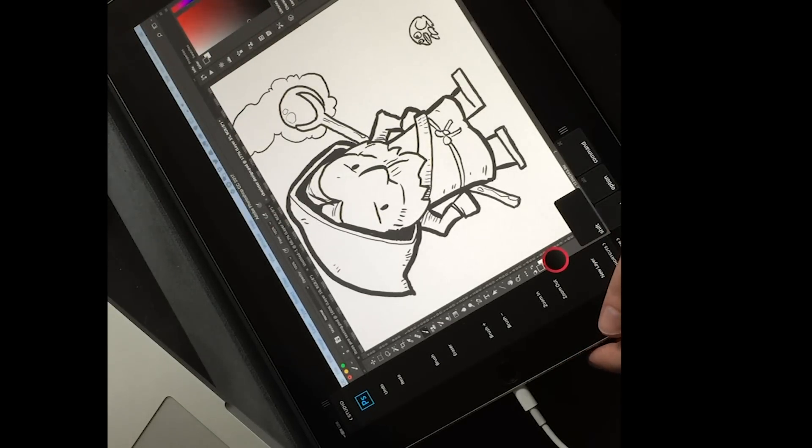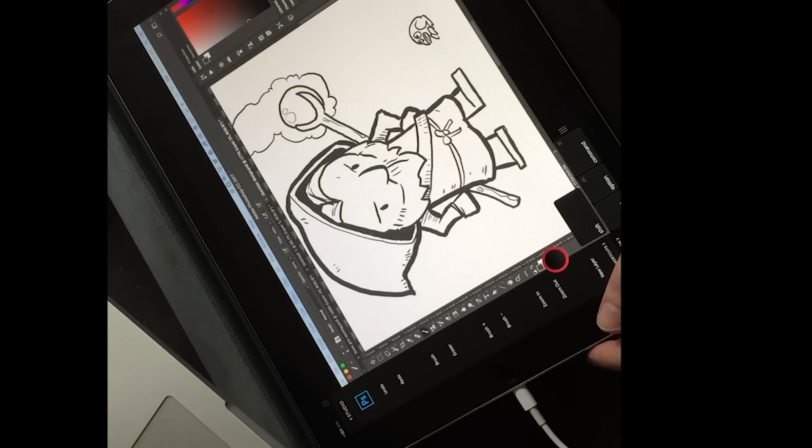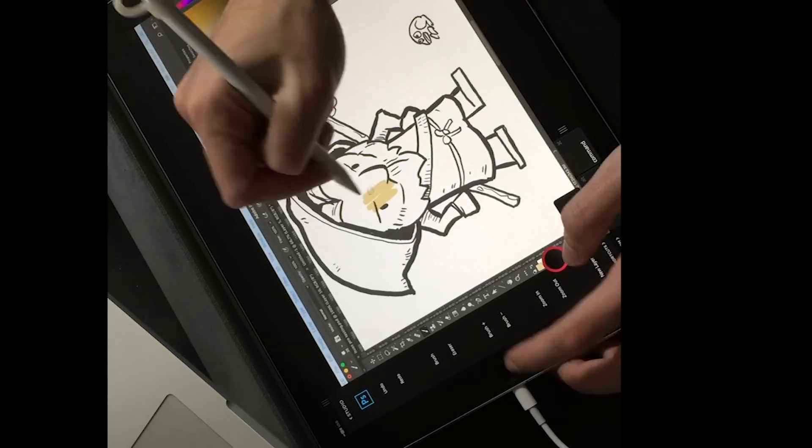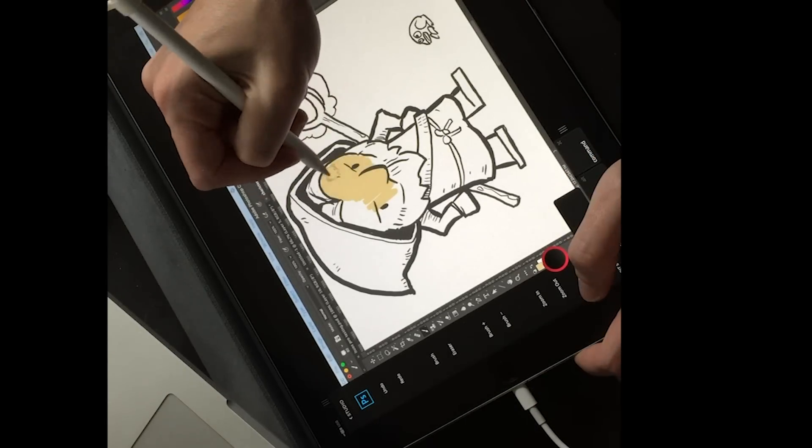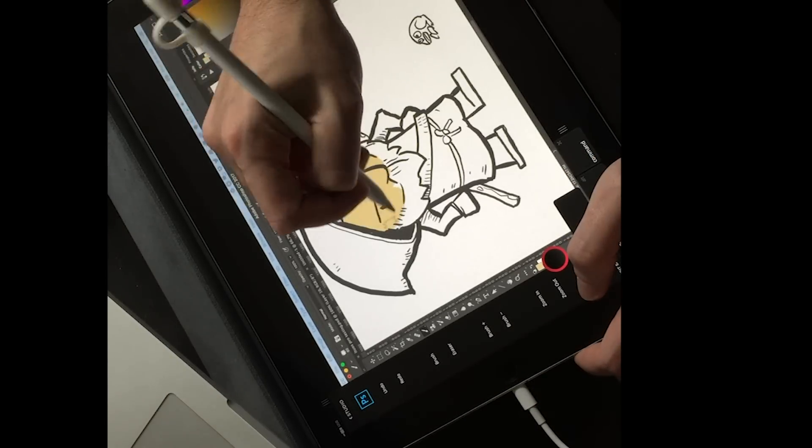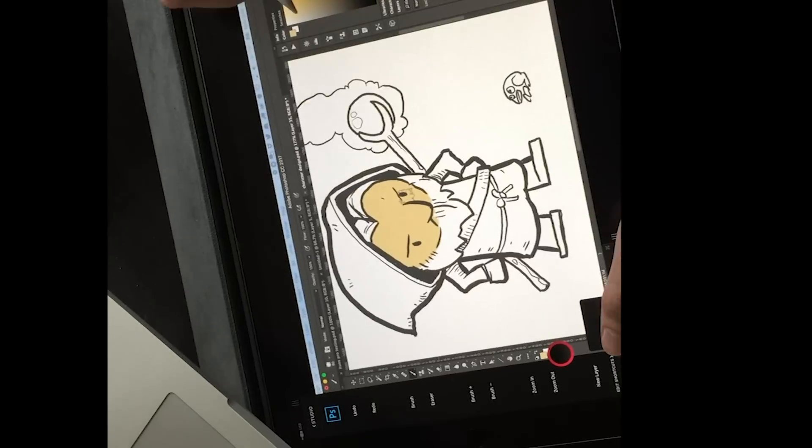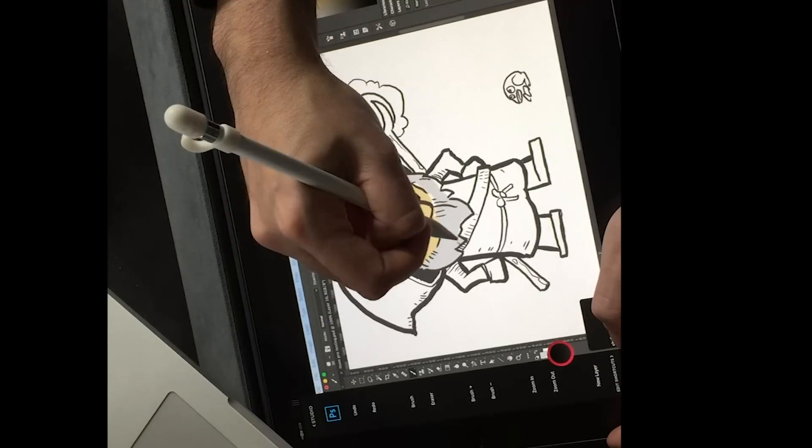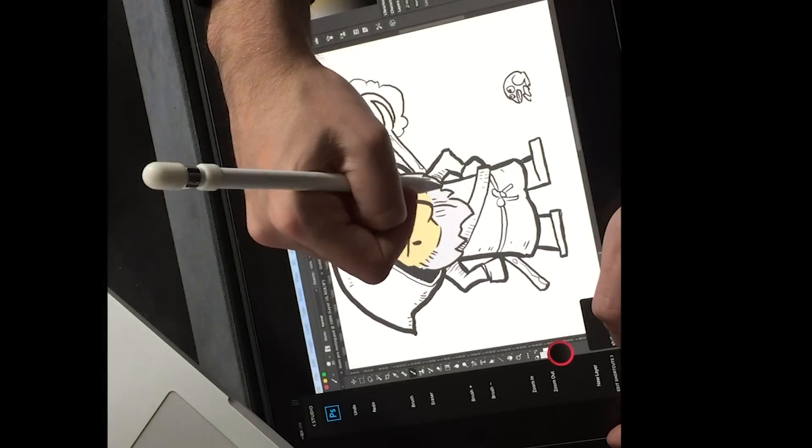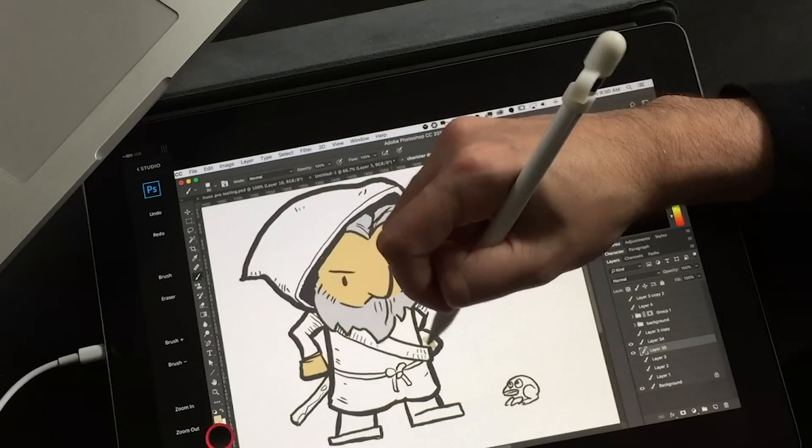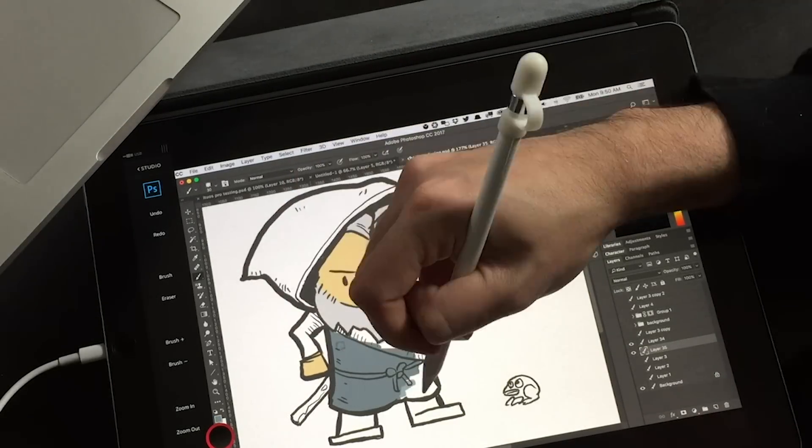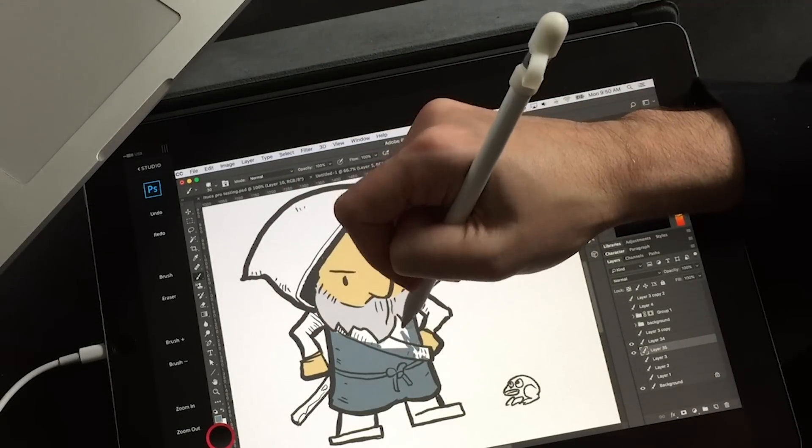And it works shockingly well. When you first hear the concept, you think it's going to be laggy or weird or the brush pressure sensitivity just isn't going to be right. But it's not. It's really speedy. It works exceptionally well, even on the newer, inexpensive iPads, the ones that now work with the Apple Pencil.